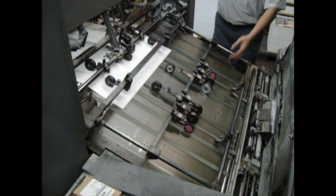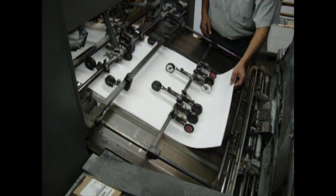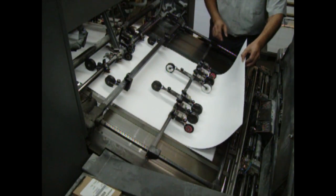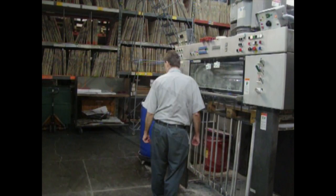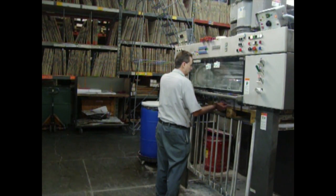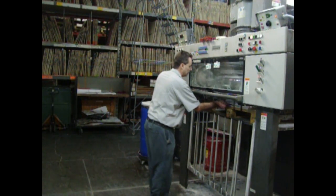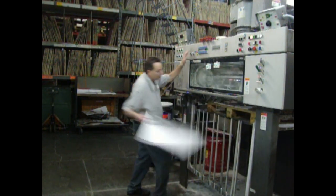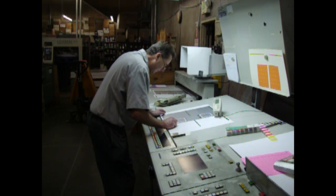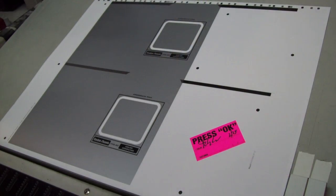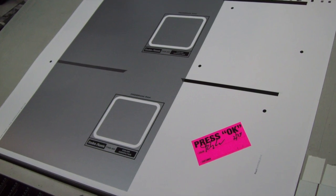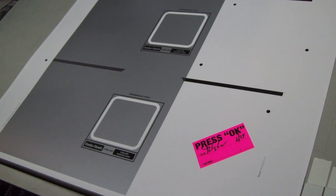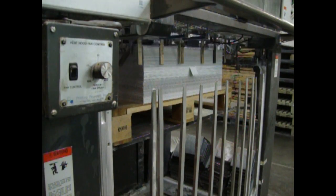The press is started, and the head stop and side guides are adjusted. The pressman makes the first pull and starts analyzing the sheet. After checking color, fit, and content, the sheet is signed and the run starts.